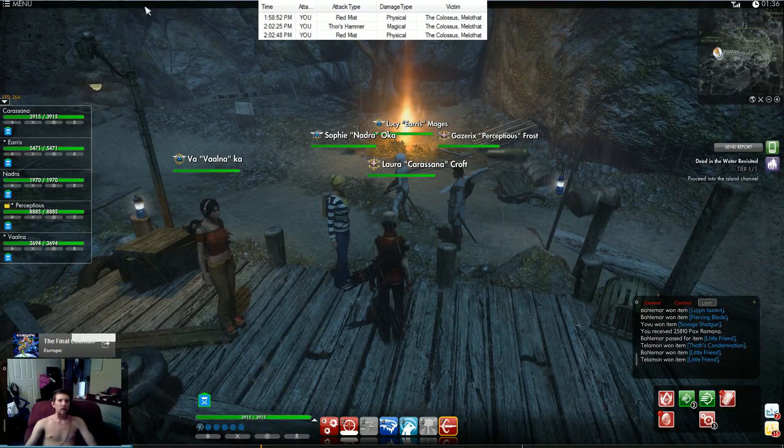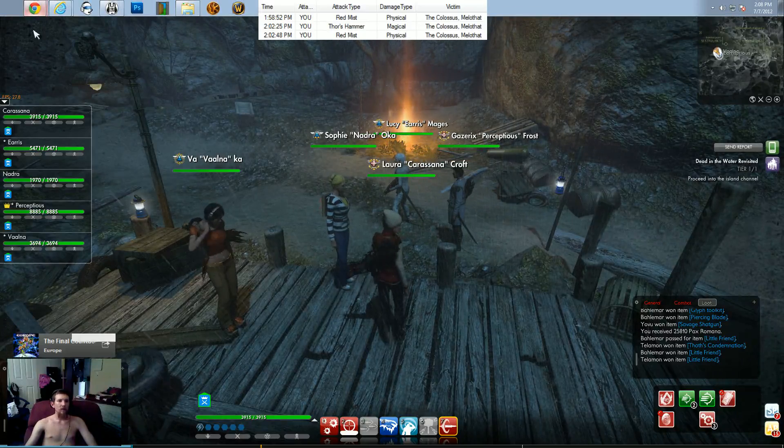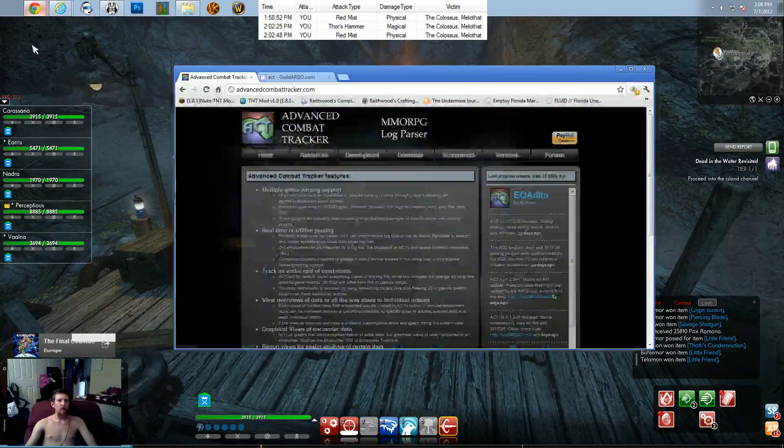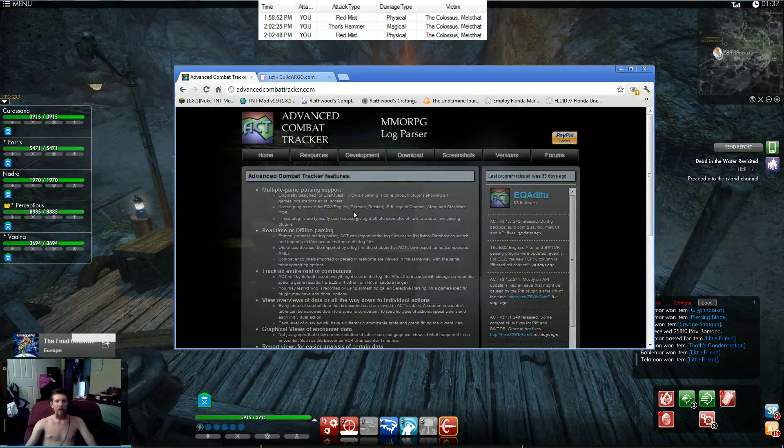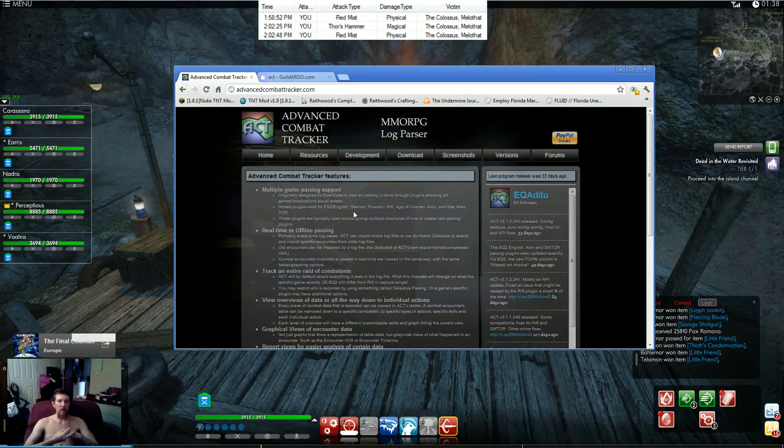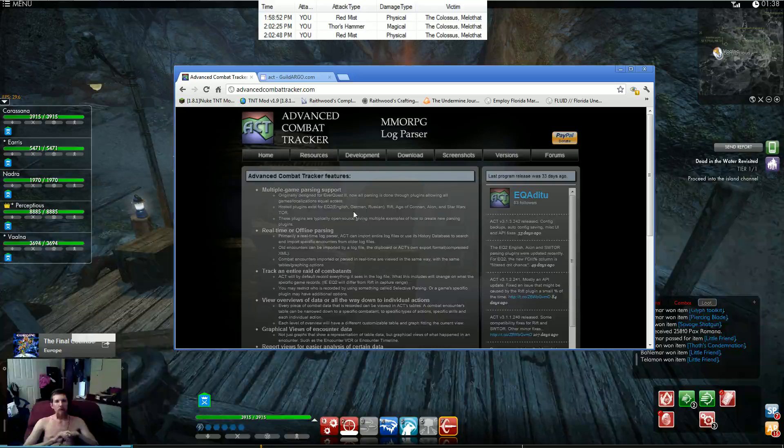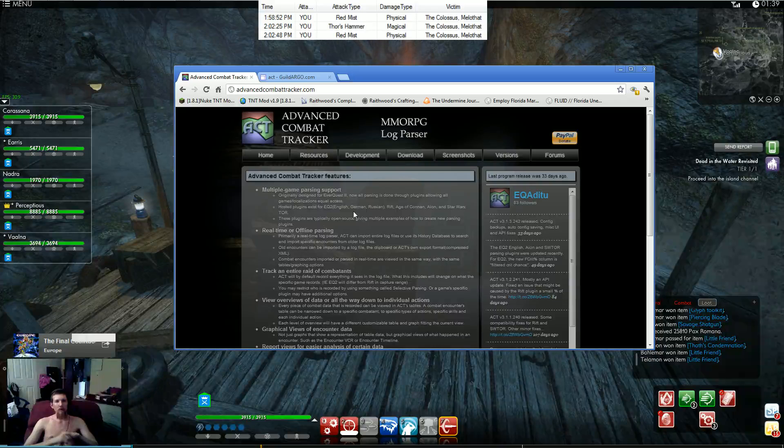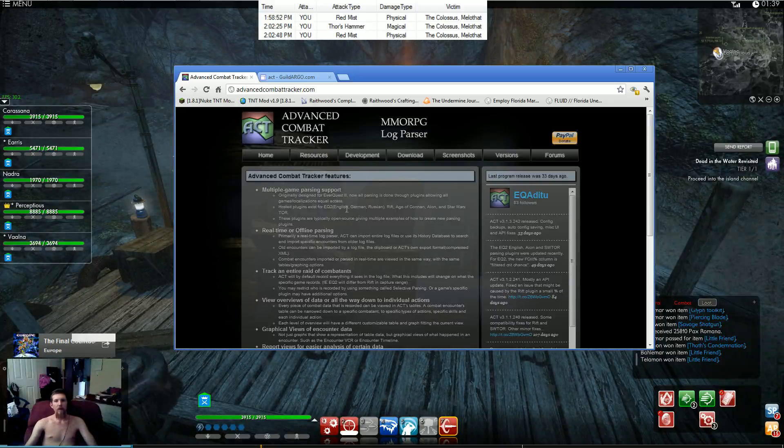You're obviously going to need to download the program first. So you can do that by going to Blackle or you can type in advancedcombattracker.com. When you go to Blackle, just type in ACT parser and you'll come up as well. It'll be the first thing on the list. Download this little neat program.